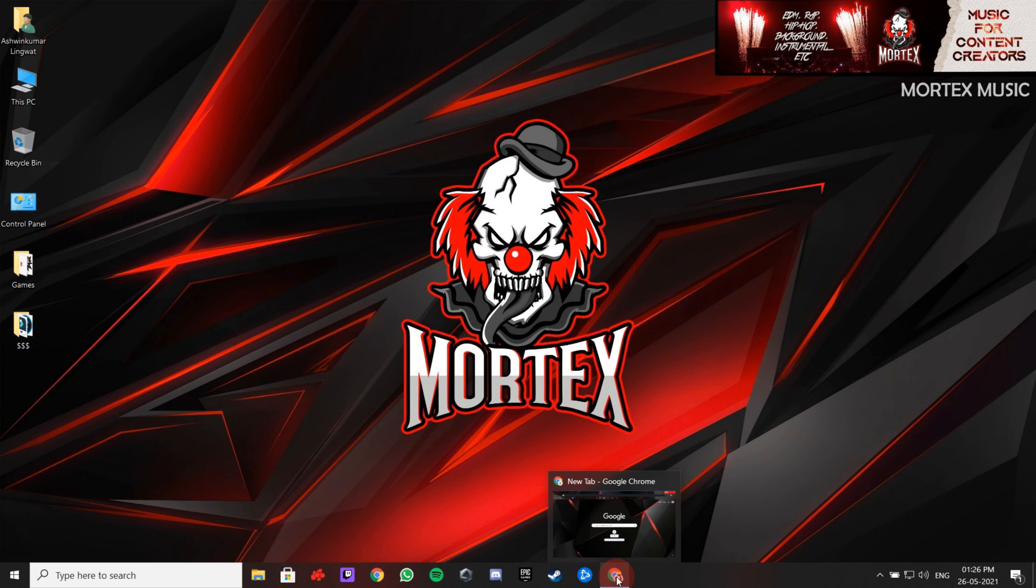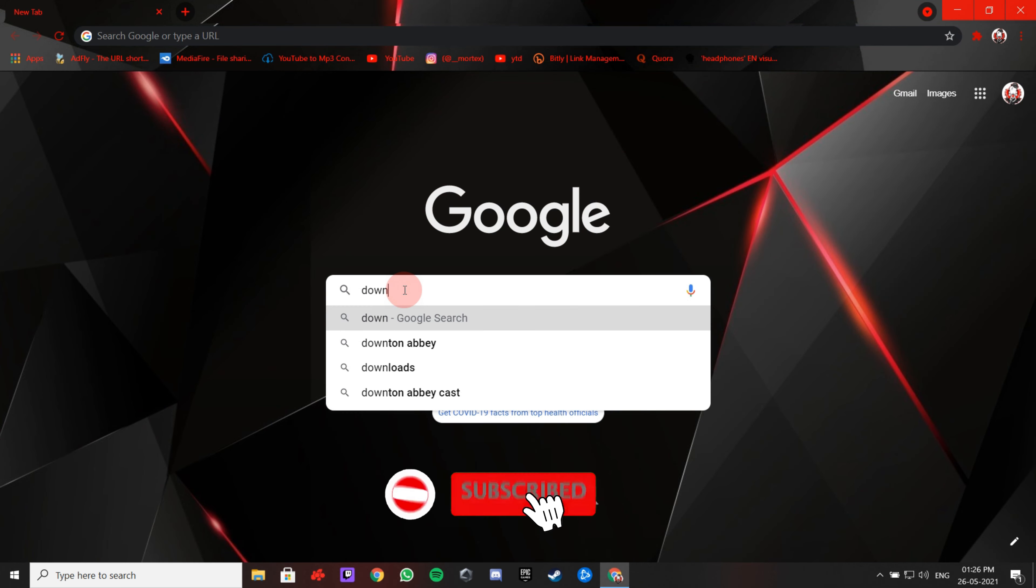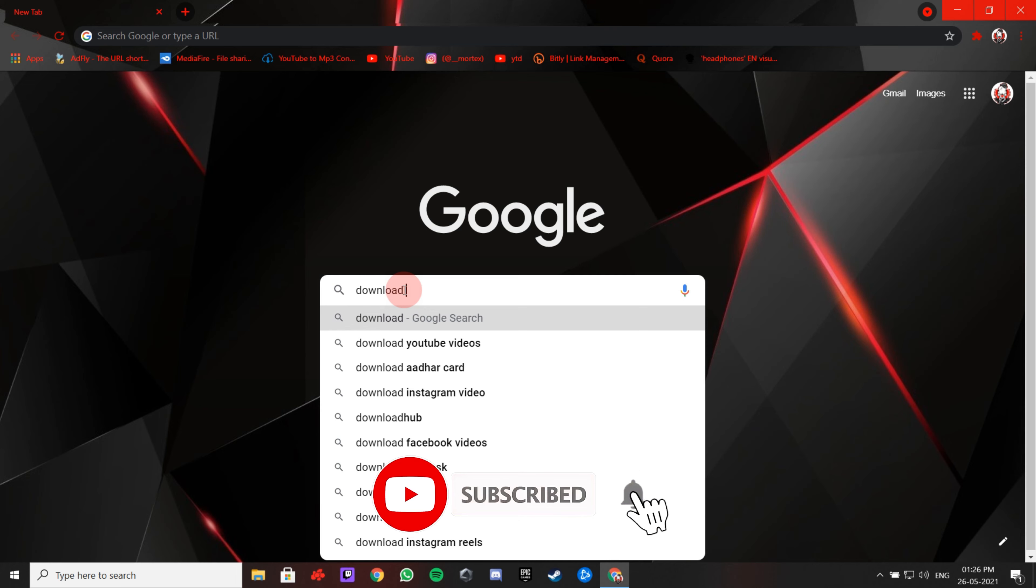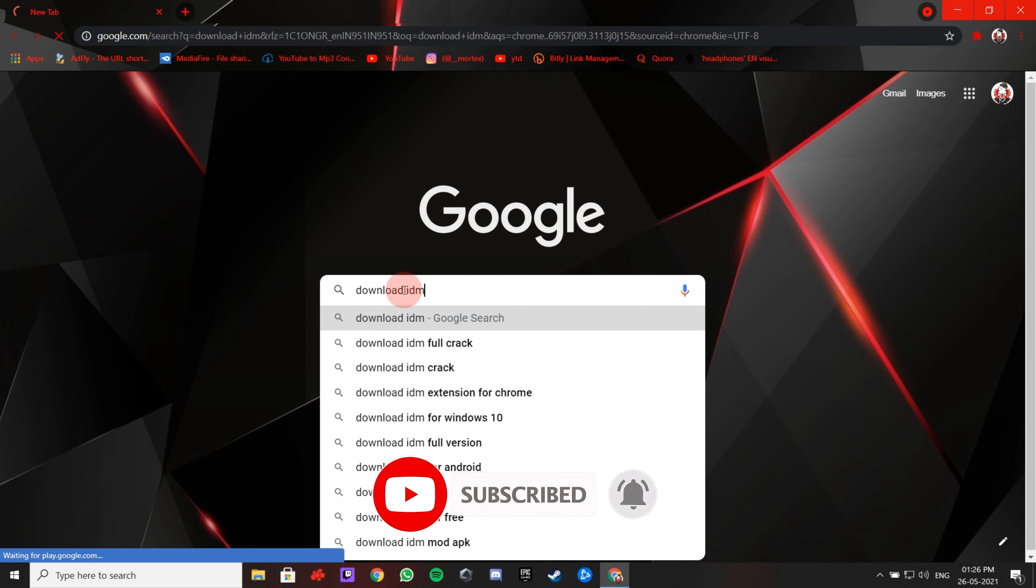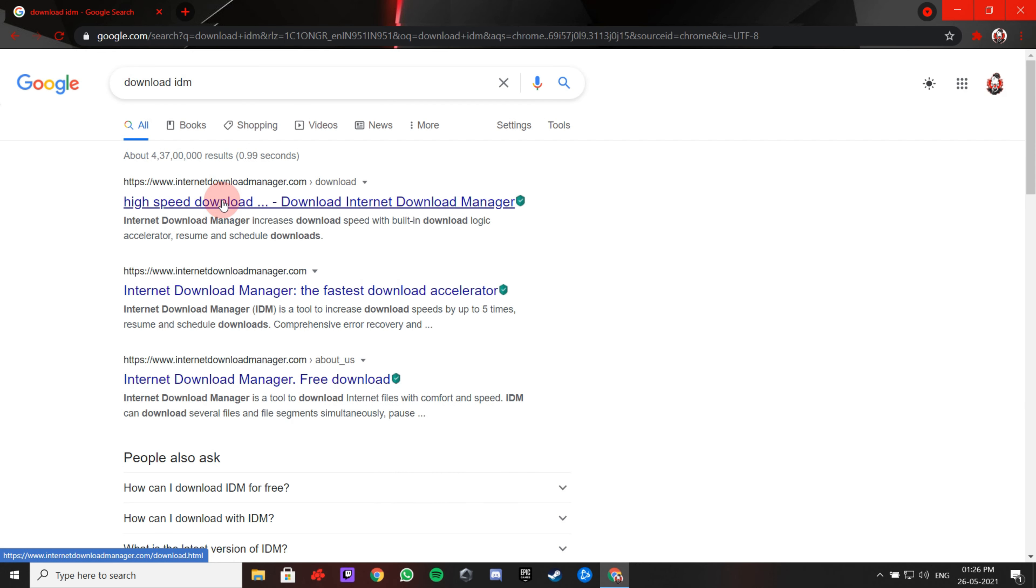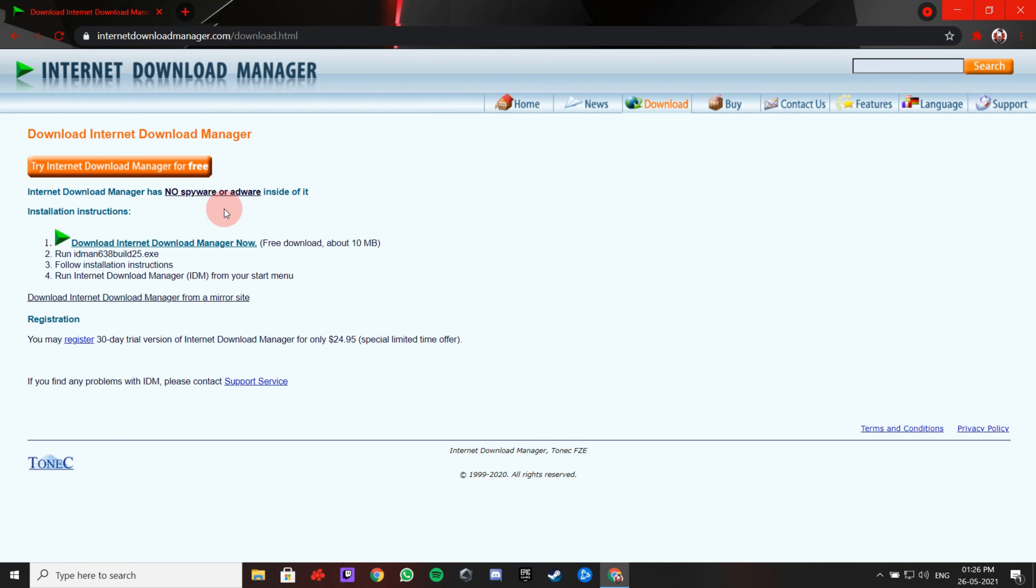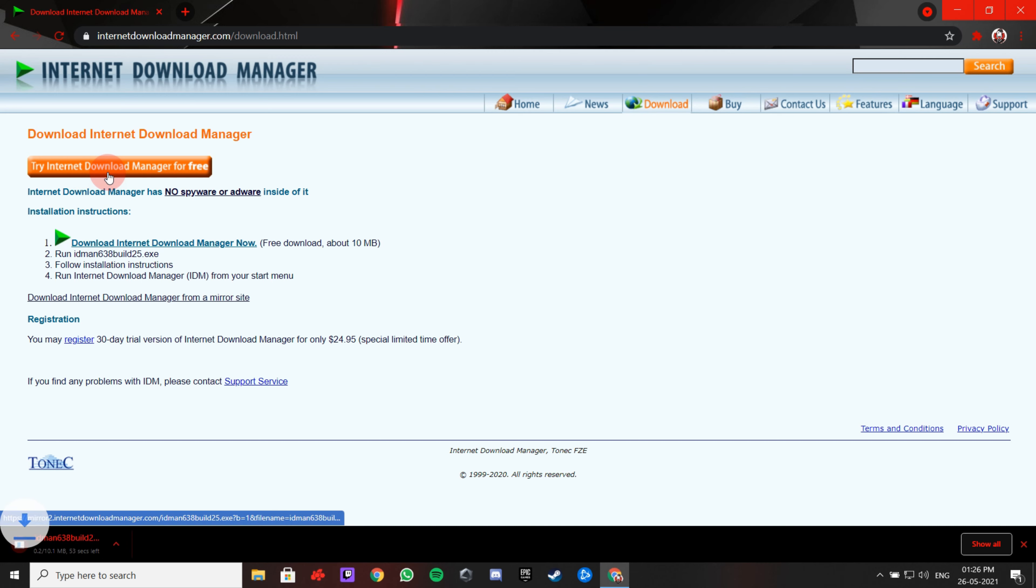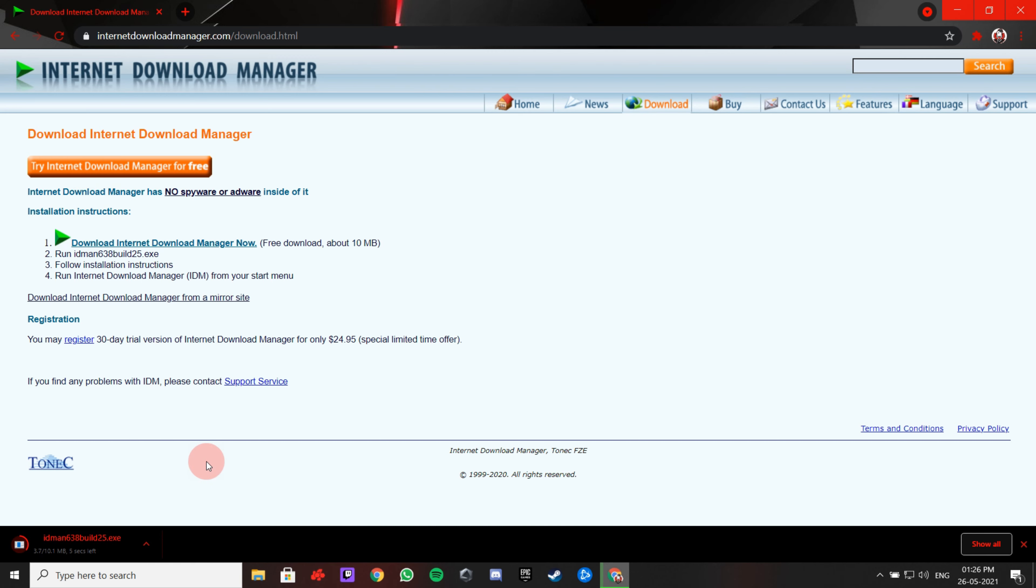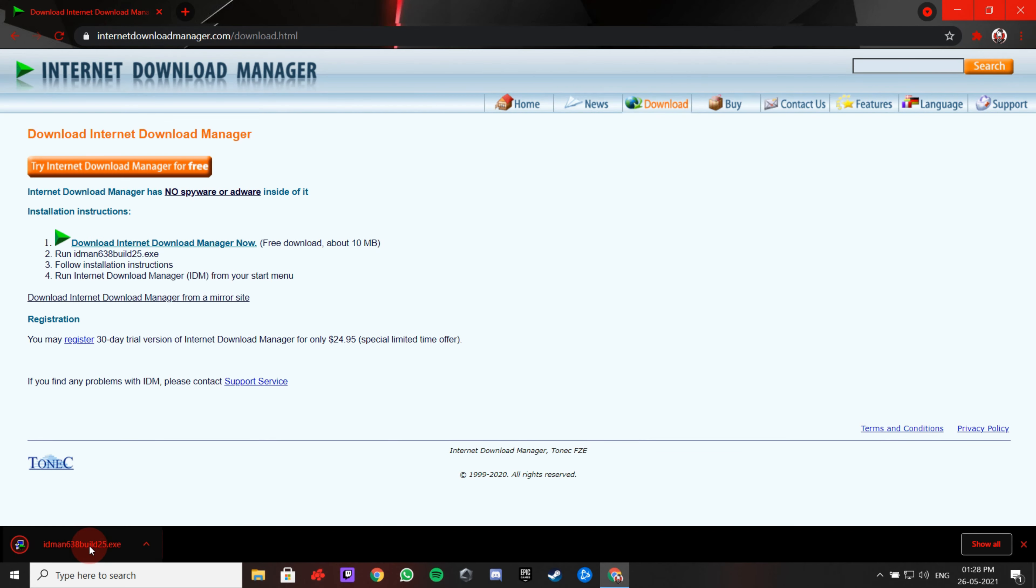Firstly, open Chrome browser and search download IDM. Click here. Try IDM for free. Once the download is complete, install it.